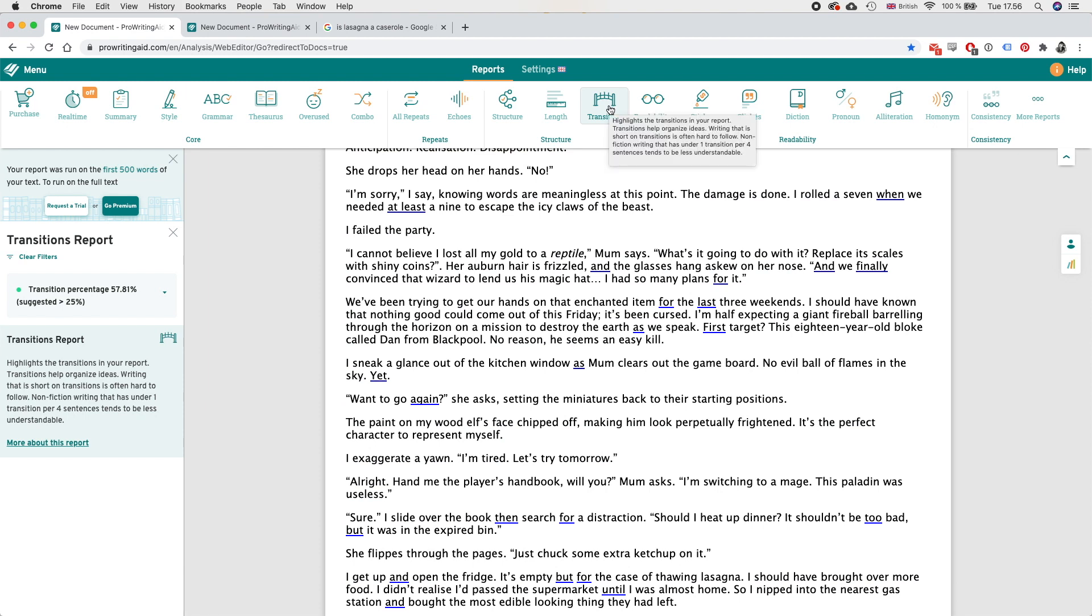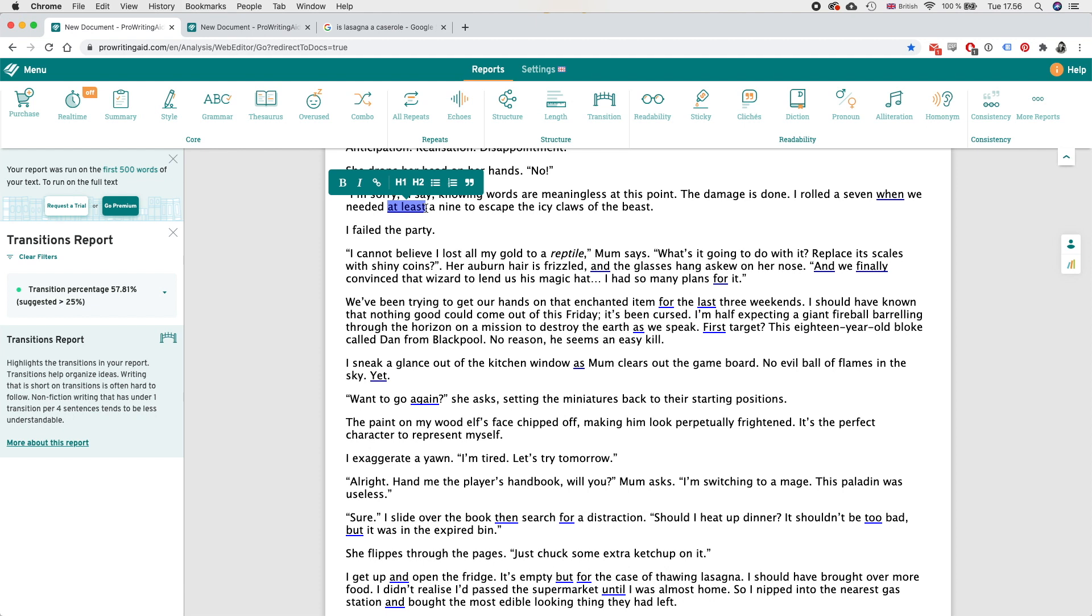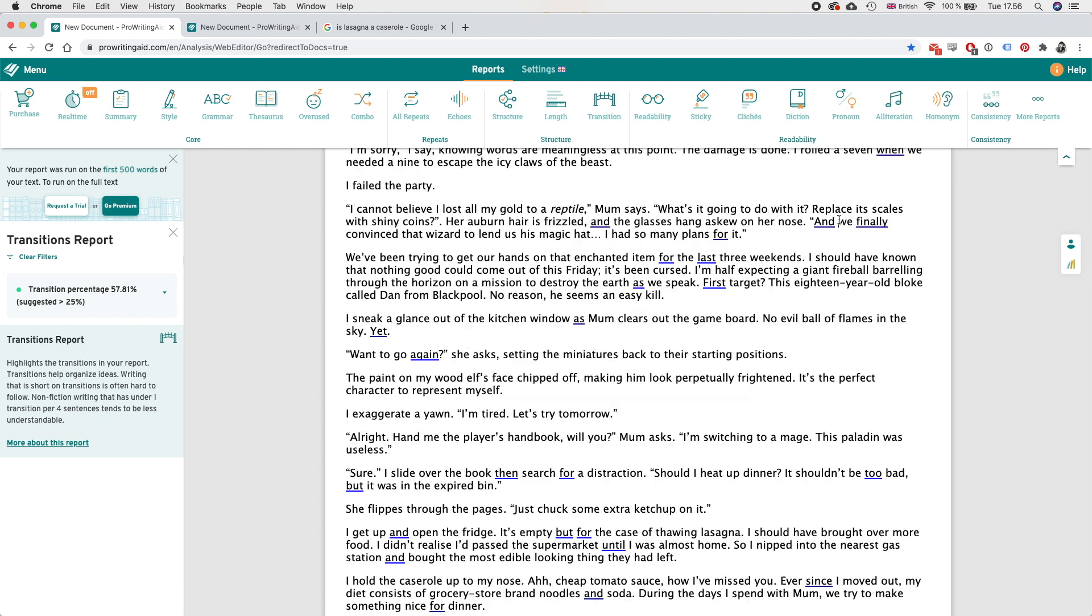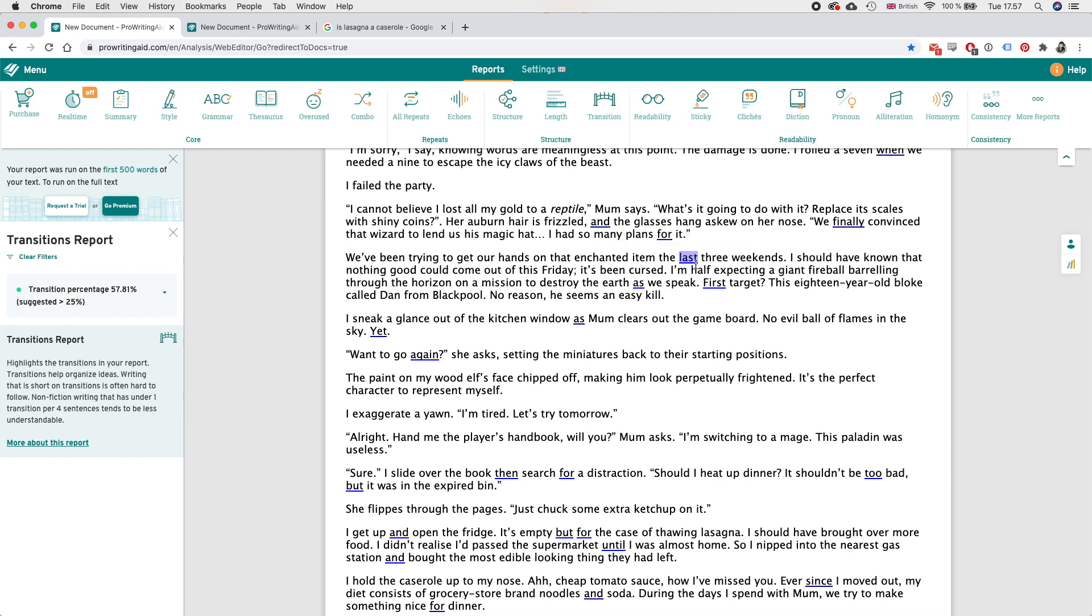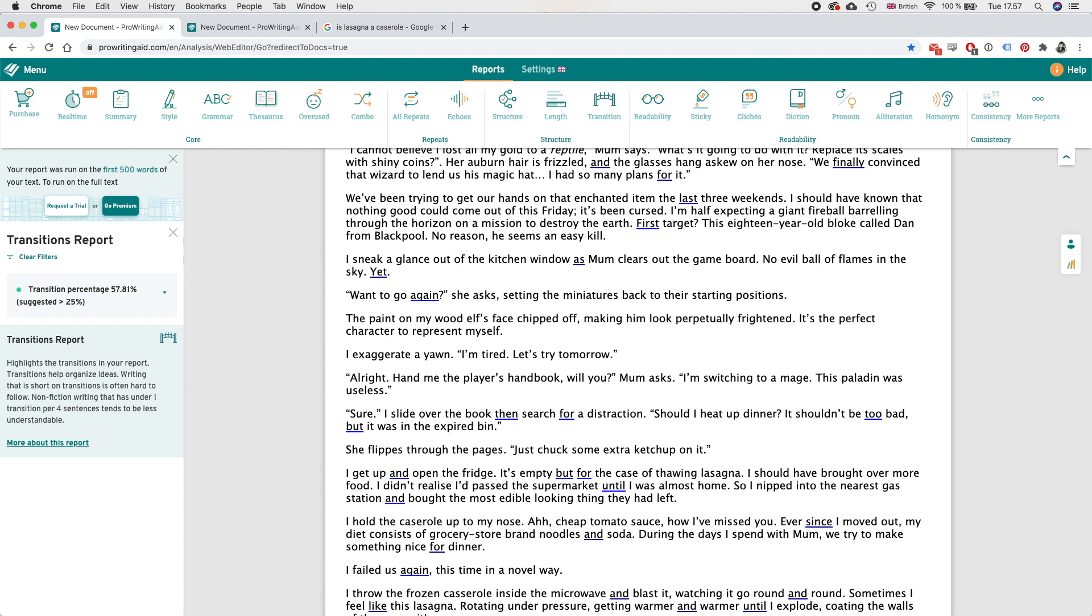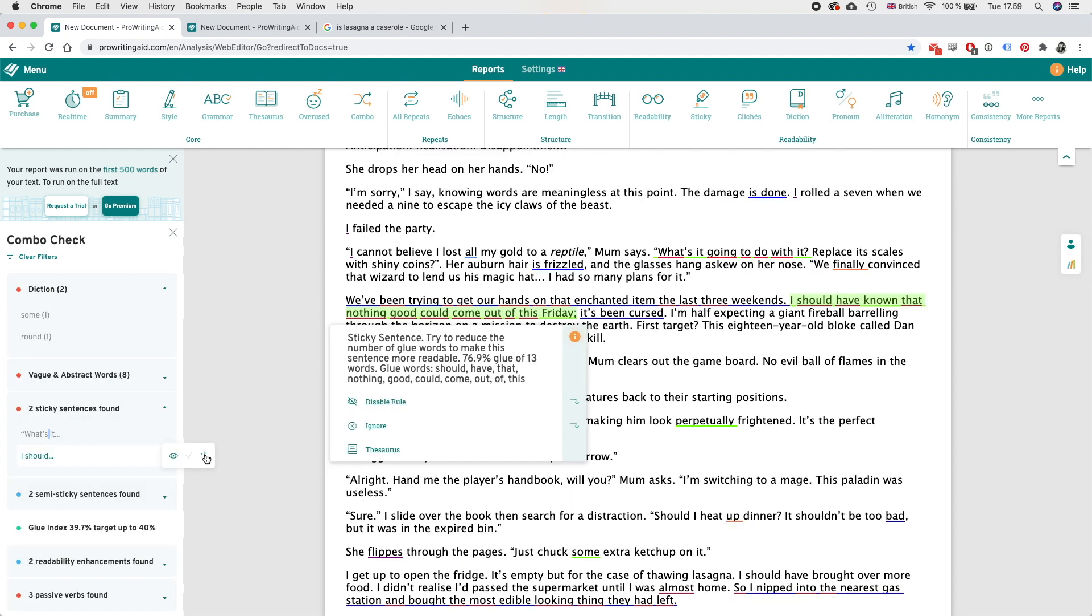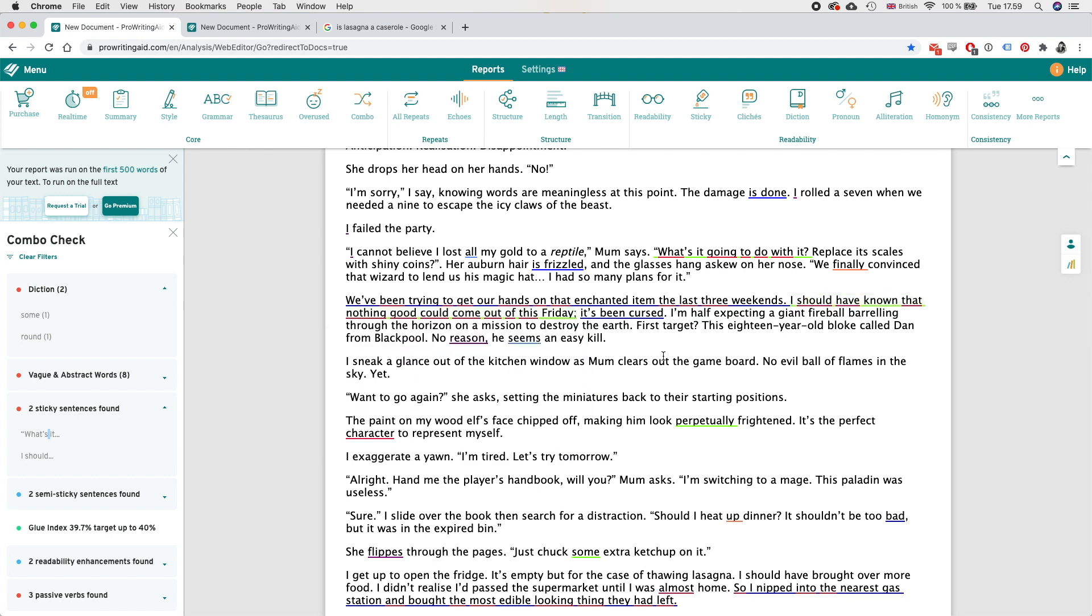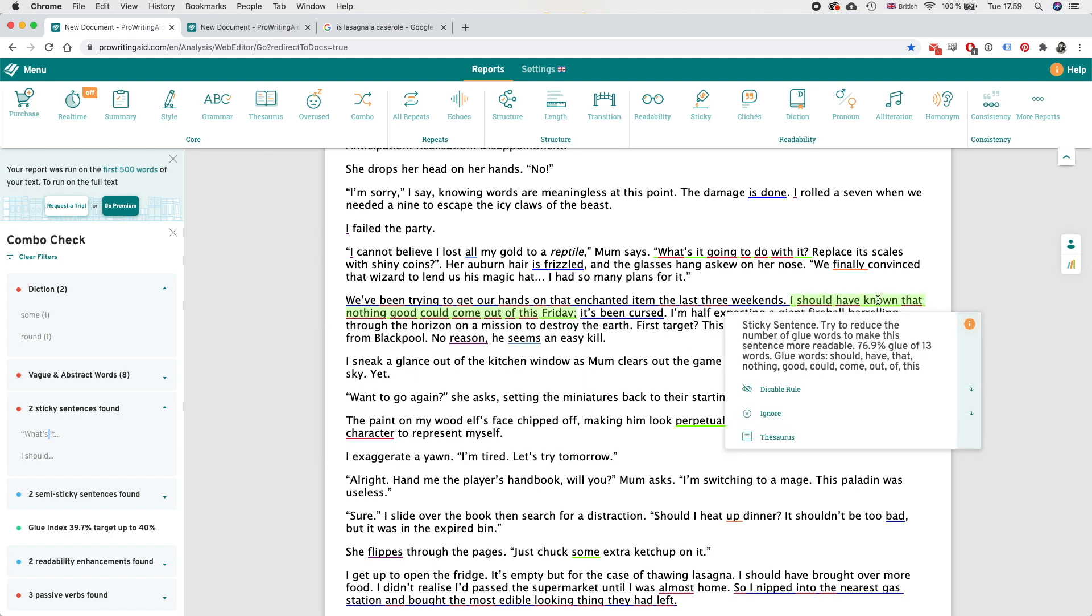Okay so under transition it's showing me all of the transitional words. So like when and so I can already see for example I rolled a seven when we needed at least a nine, so I can technically remove this and it should still make sense. And in this one I can remove and we've been trying to get our hands on that enchanted item the last three weekends, we can remove four and the sentence still makes sense. We can remove as we speak here.